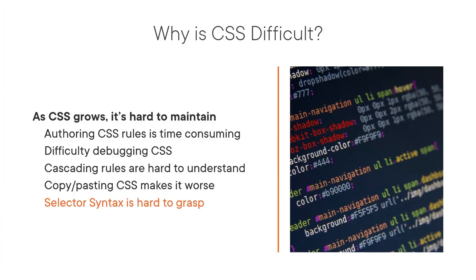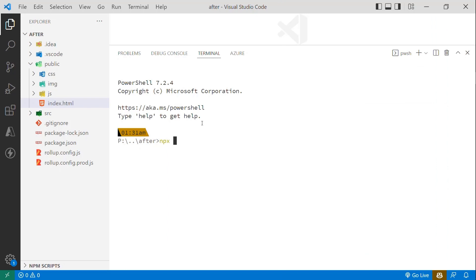When you're building a new website, using CSS can require a lot of trial and error. Open source projects like Bootstrap, Bulma, and Foundation can help you with pre-built design aesthetics. But Tailwind CSS takes another approach: a utility class library.